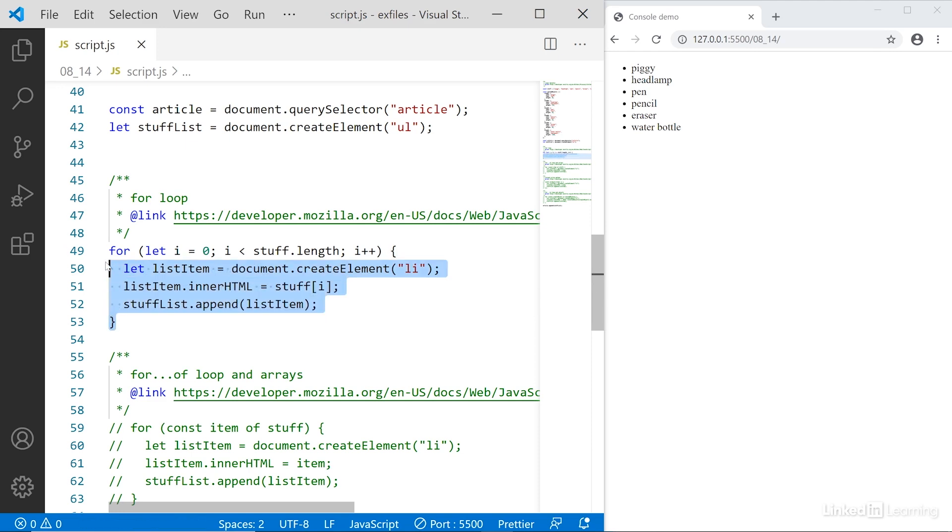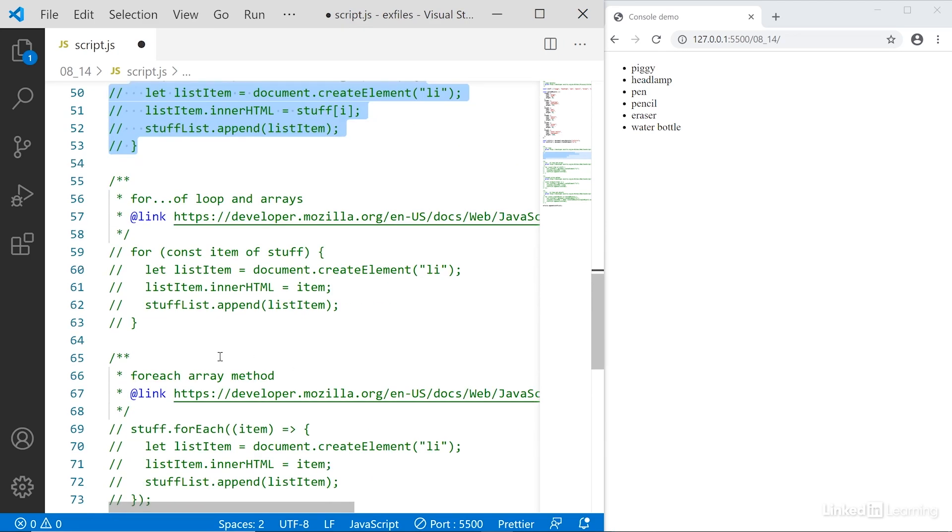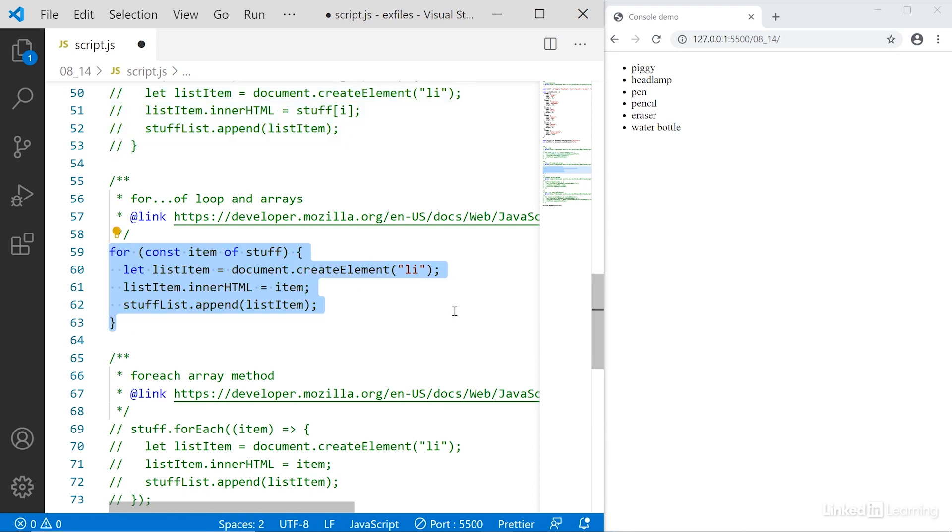However, in modern JavaScript, we have better tools. Down here below, we have a for of loop. In the for of loop, we specify which array we're working with. And then we say for as long as we have new items in this array, keep iterating through them.